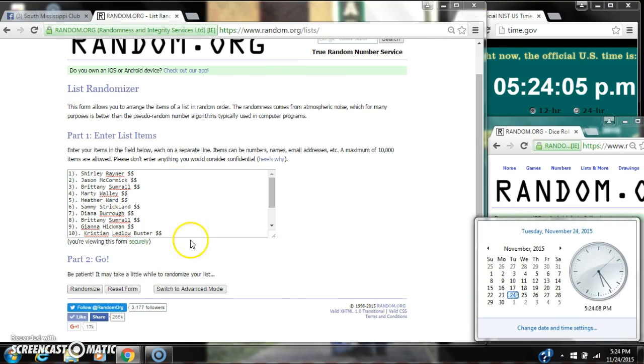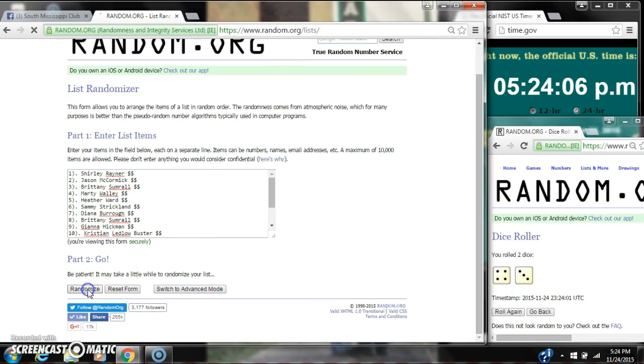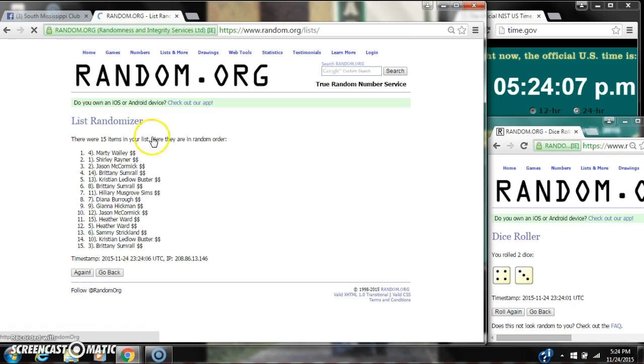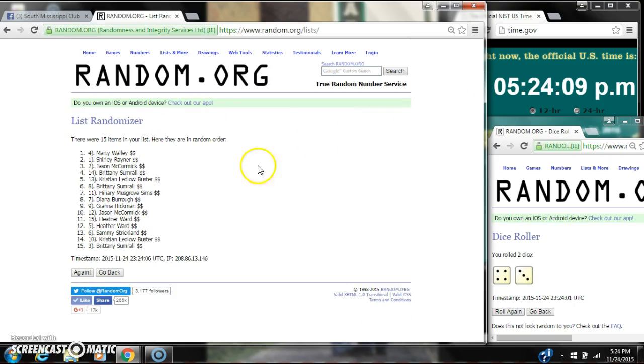Here we go for the first time at 5:24. After the first time, there are 15 items on the list. Marty's on top. Brittany's on bottom.